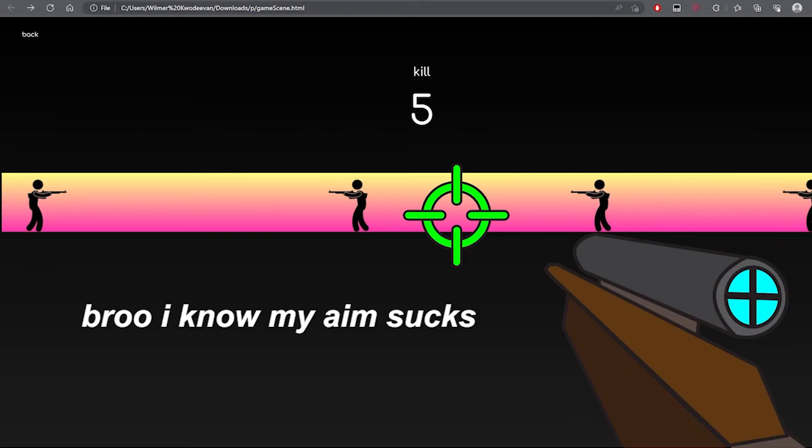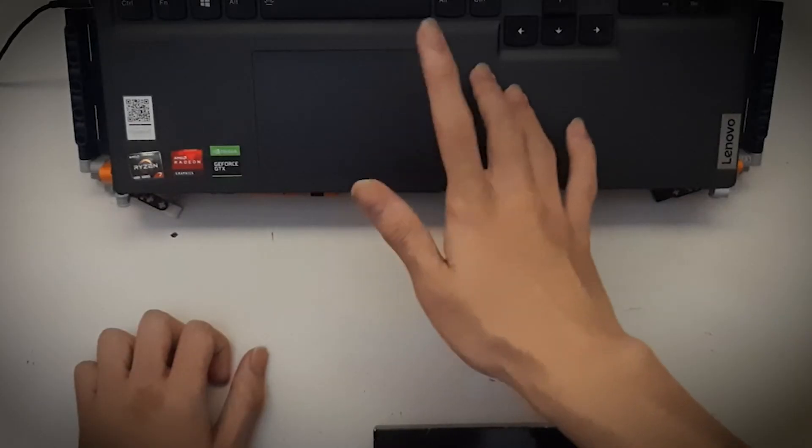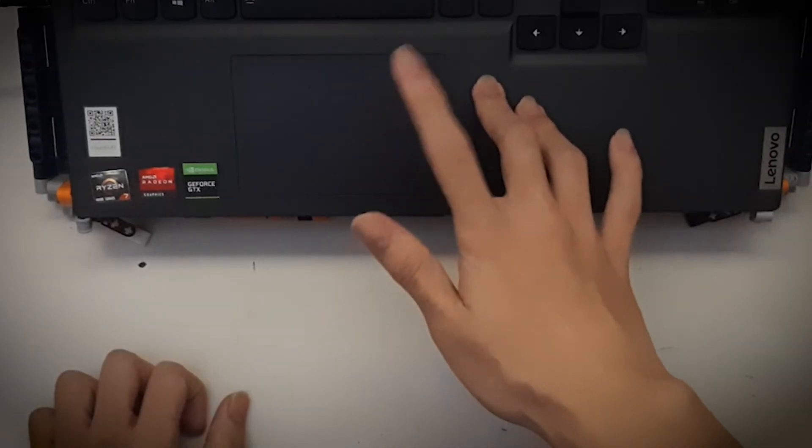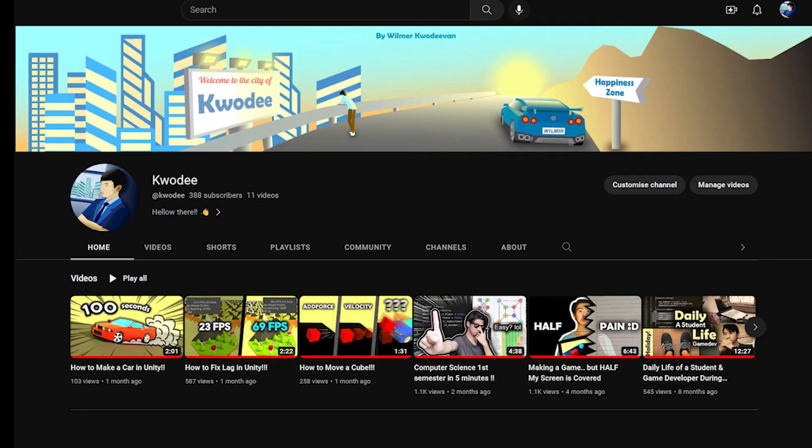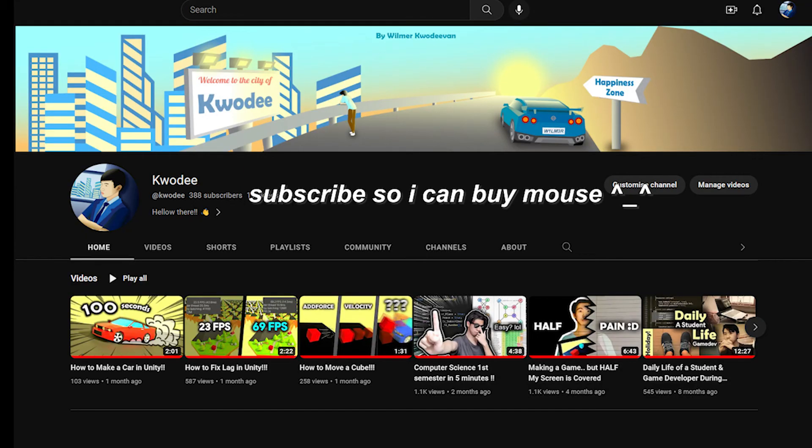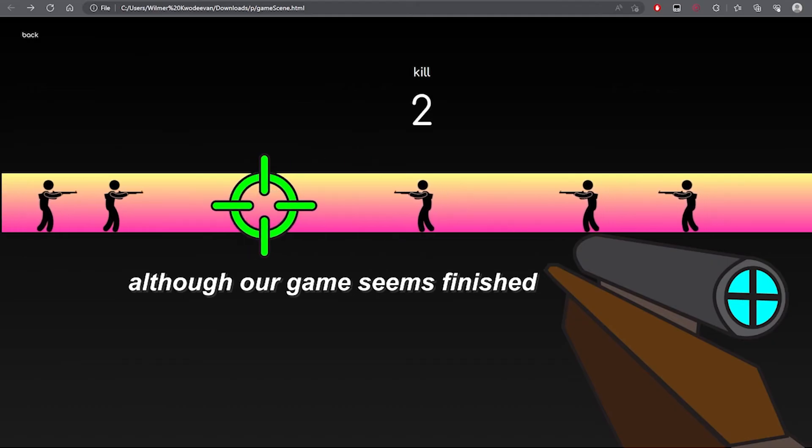Bro, I know my aim sucks. I mean like, come on, bro. I use a freaking trackpad. Subscribe now so I can buy a mouse.